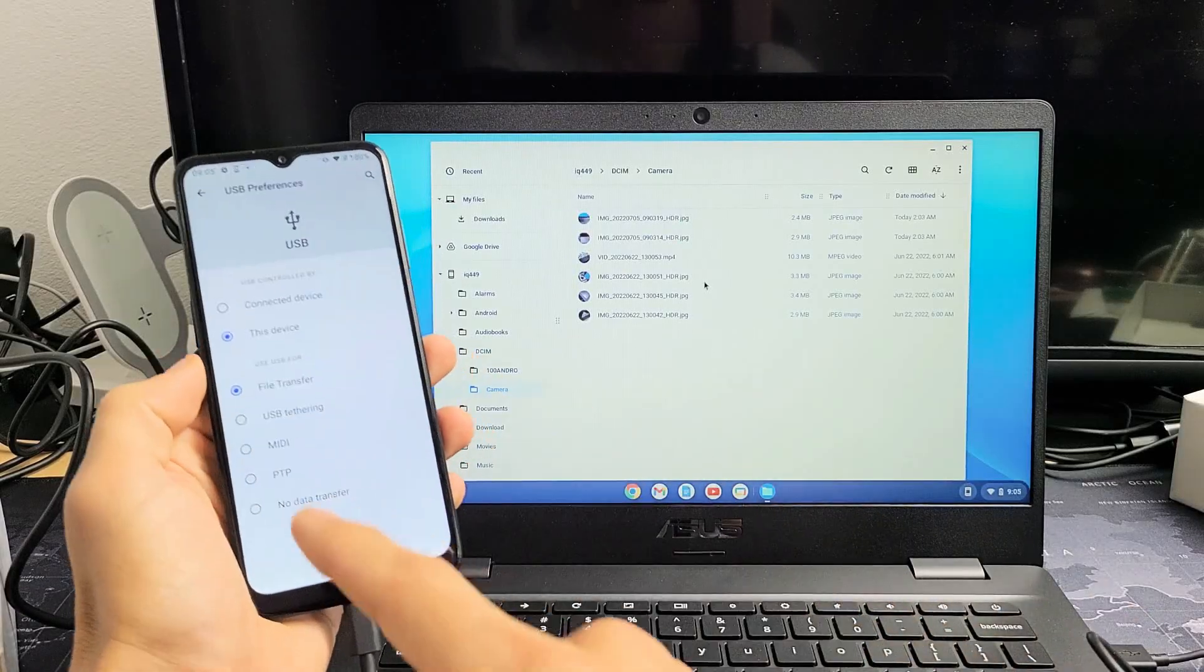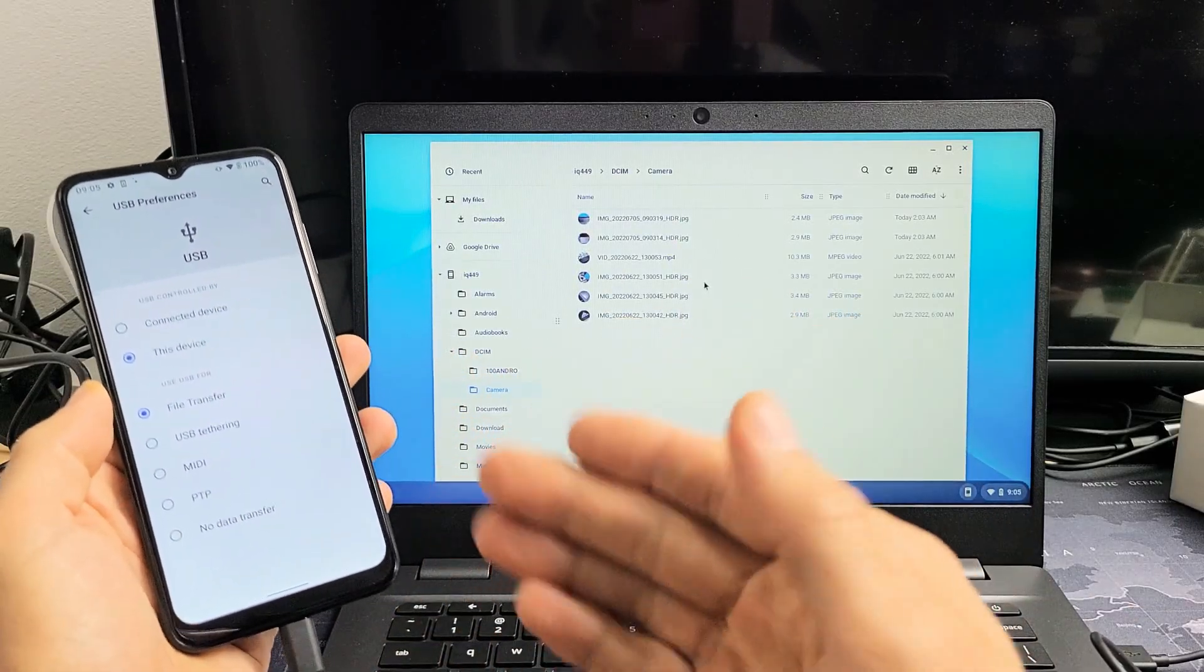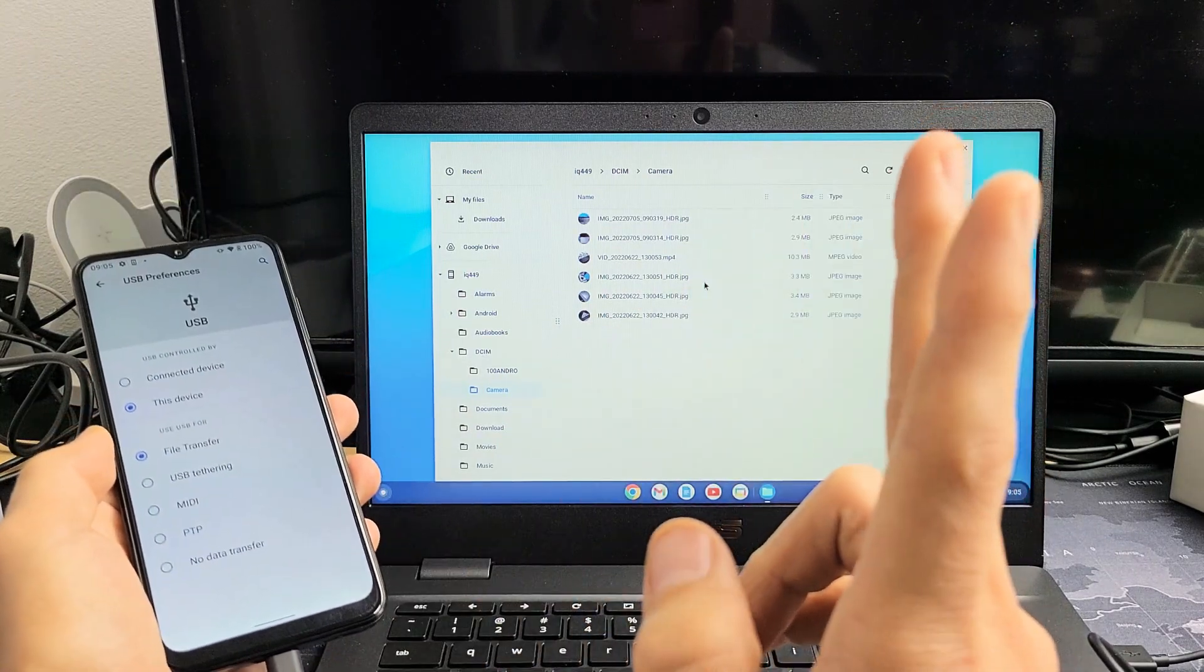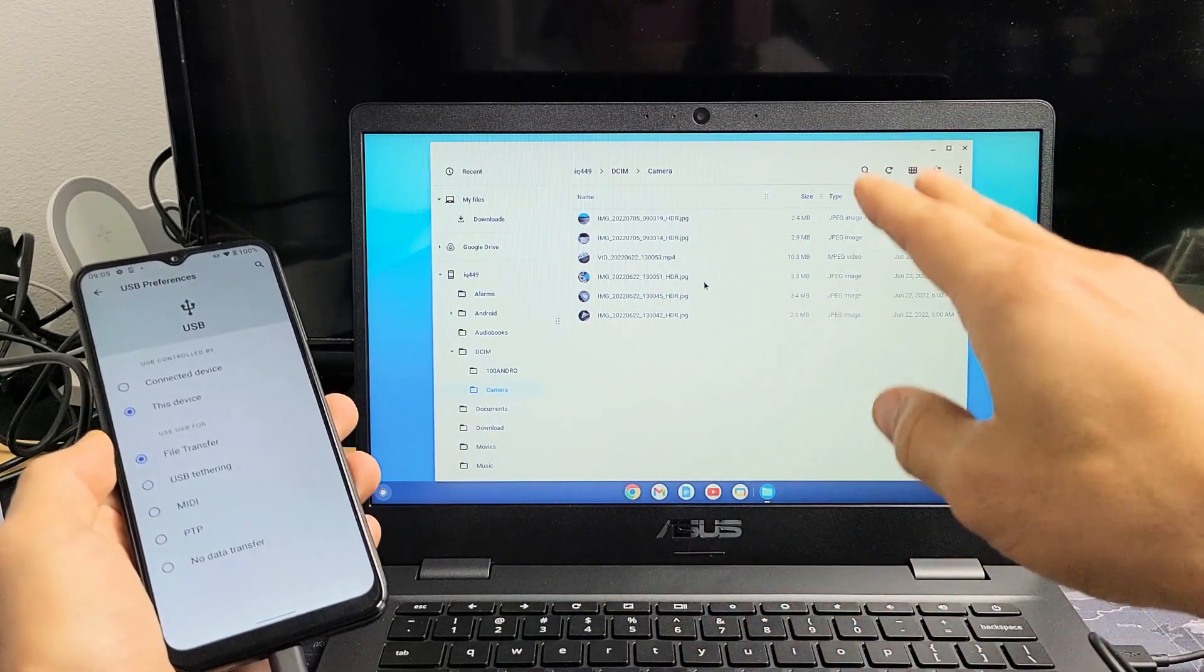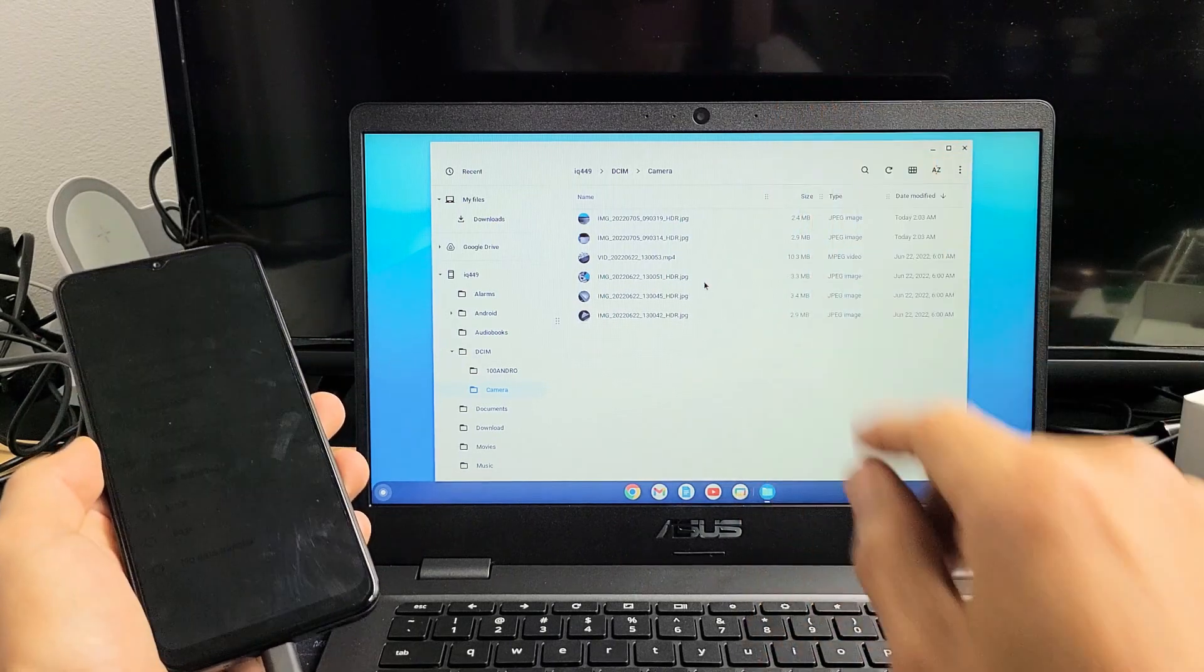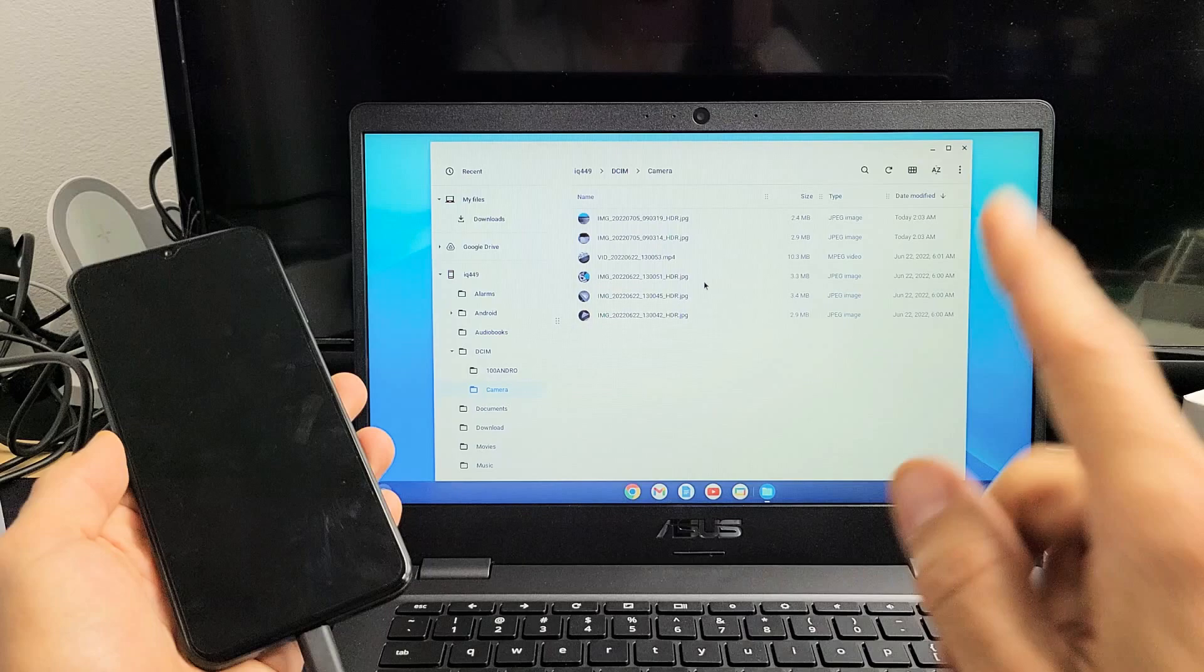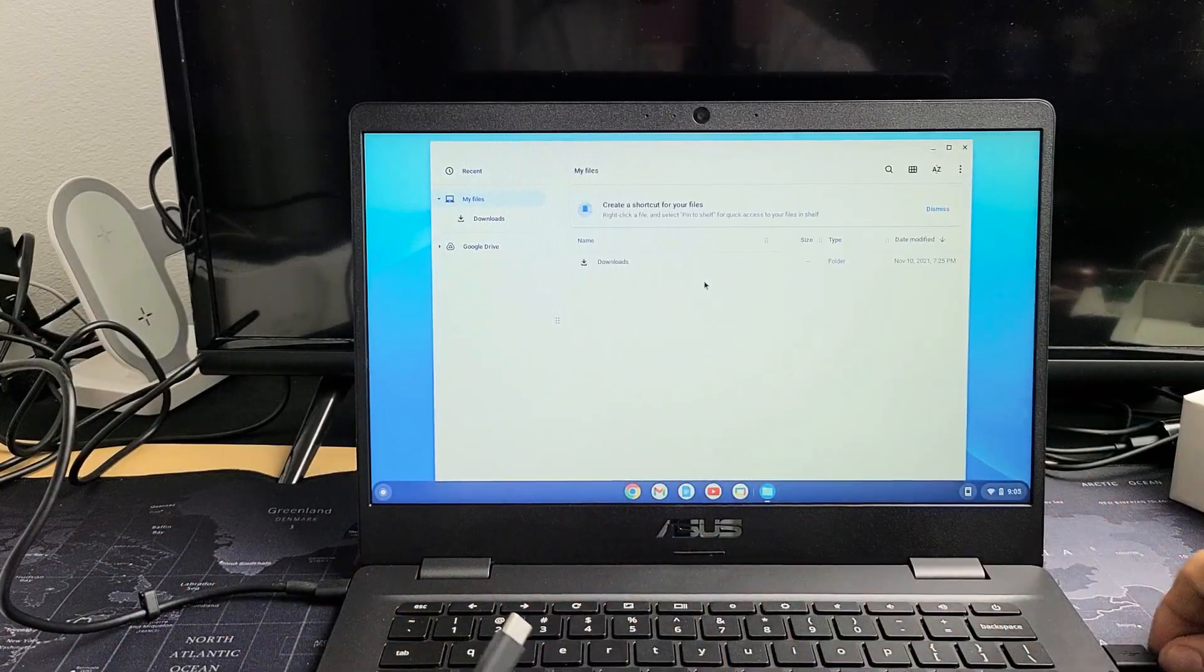Here's a Nokia G21. I'm going to show you how to transfer your files such as photos and videos directly from the G21 to any Chromebook, to the Chromebook's hard drive, nothing to do with the Google Cloud. We want it on the hard drive of your Chromebook and we're going to be using the charging cable that comes with the Nokia G21.